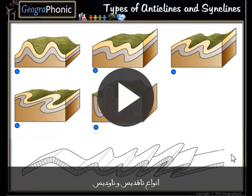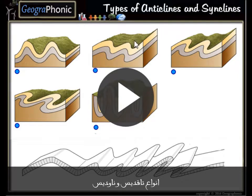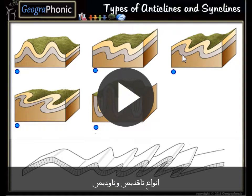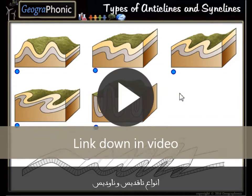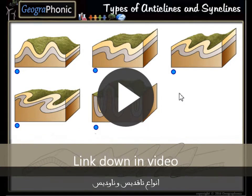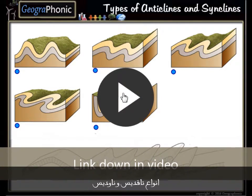This is a free exercise for geology. It's about 5 types of anticlines and synclines. There are also some differences between them, and that's what you can learn in this game. You can play it yourself. I'm going to press start now.